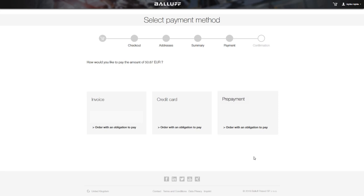Here you can choose your payment method. You have three options: you can make a prepayment, choose an invoice with deferred payment, or pay with a credit card. And that is how easily you can buy our products online 24/7.